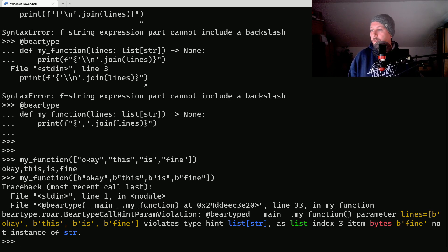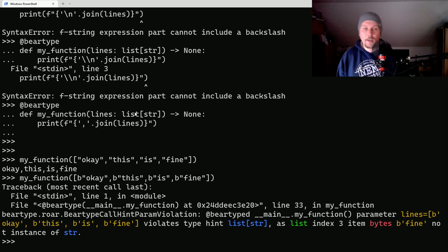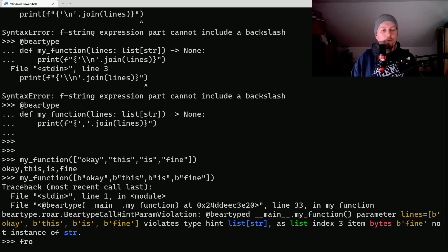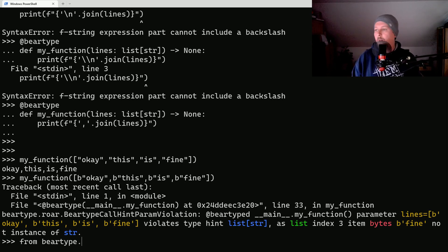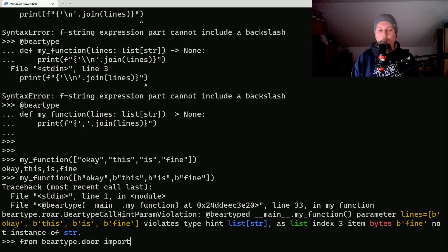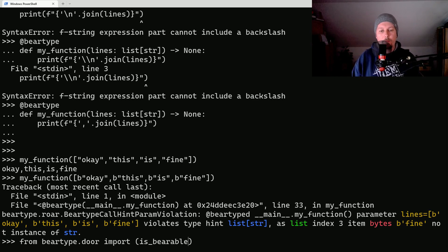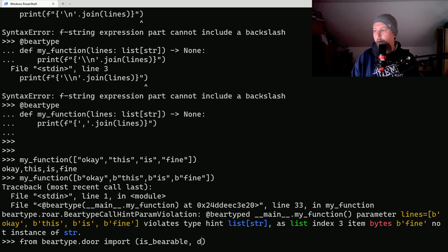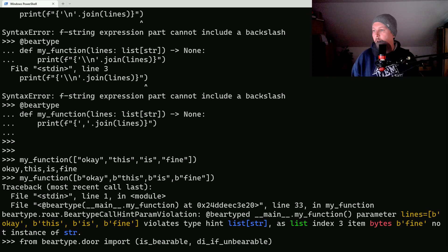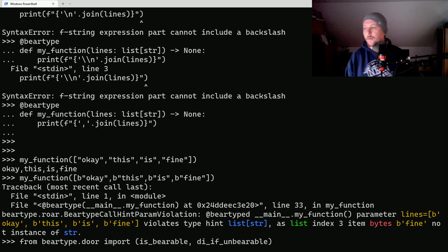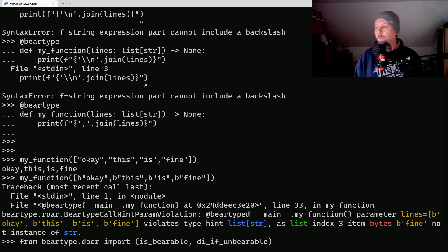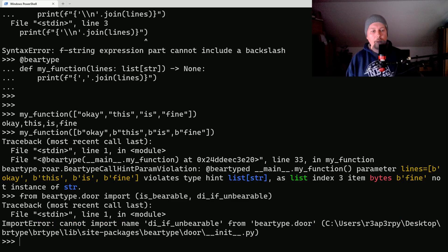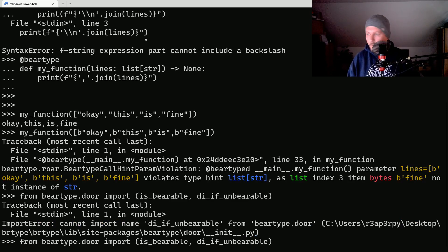We can type check anything against a specific type hint. From beartype.door import is_bearable and die_if_unbearable. These are two functions that we would like to import.